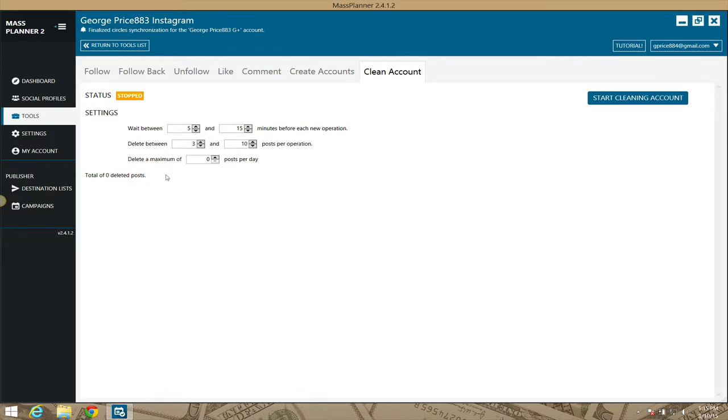Mass Planner is set by default to wait between 5 and 15 minutes before each new operation. It's going to delete between 3 and 10 posts per operation and delete a maximum of—and of course you can set the number here—posts per day.